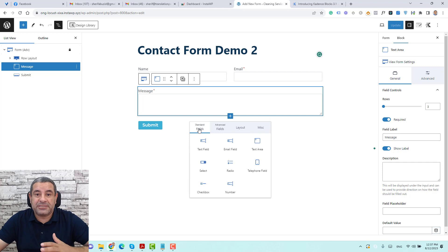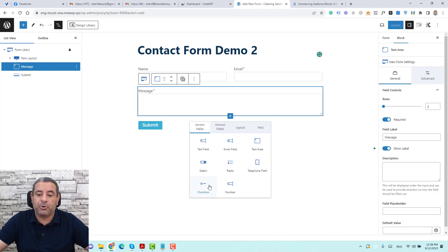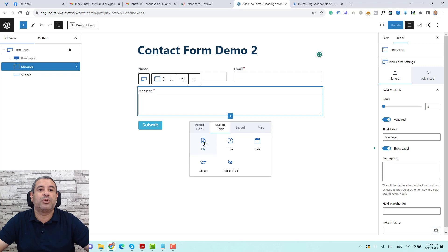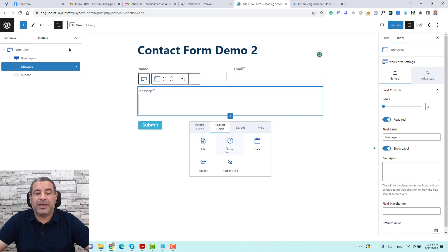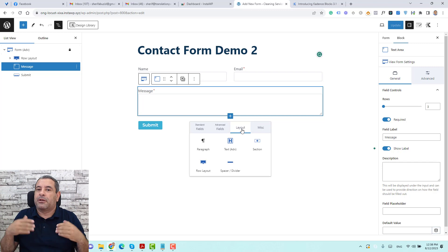With this advanced form, we can add a text field, a name field, an email field, a text area for messages, a telephone field, radio button, select, checkbox, and number. For the advanced fields, we have file upload functionality — which is amazing, since some form plugins ask you to upgrade to their premium version for file uploads. We can also add a time field, date field, hidden field, and a GDPR accept field. For the layout tab, we can add row sections to define two-column or three-column layouts for any section of our form.